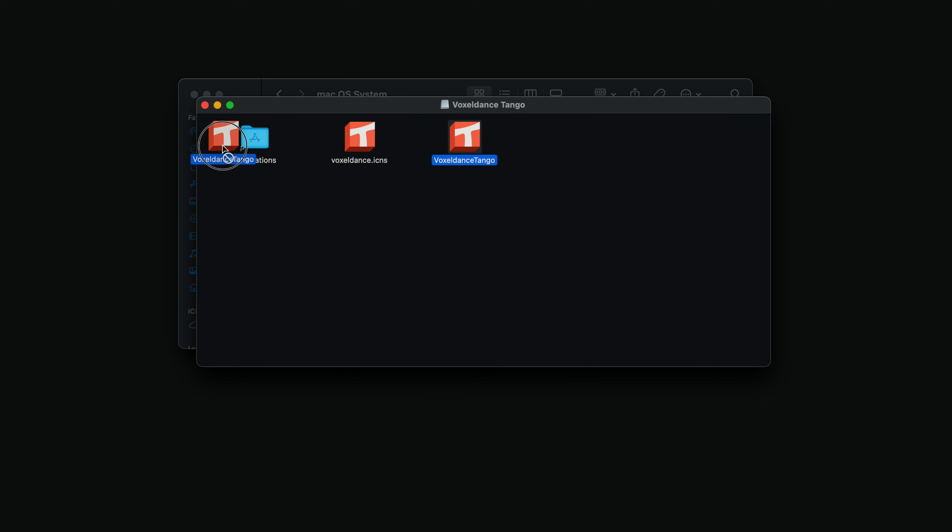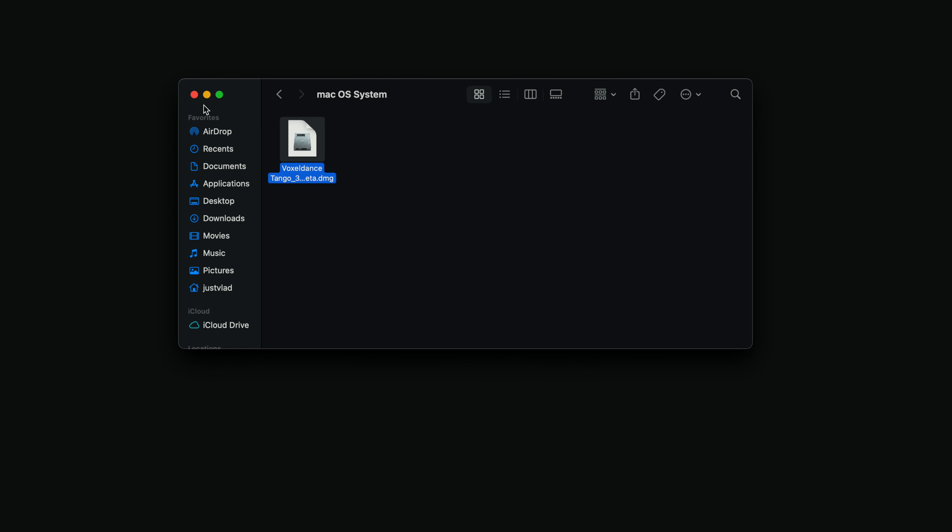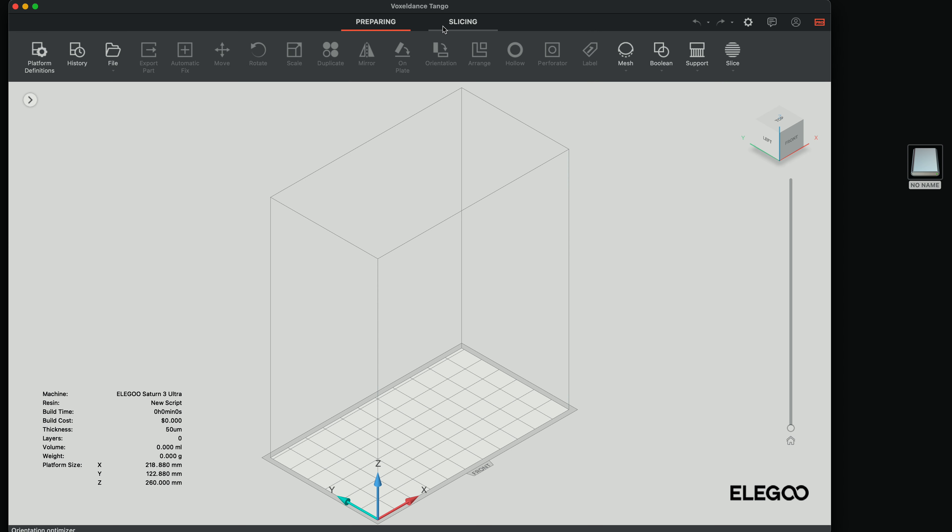So we're going to drag this over, I'm going to download. Let's go ahead and open it up. So I'm not too familiar with Tango, but I hear it's a very good slicer. And it's interesting how Elegoo is using Tango now instead of ChituBox.